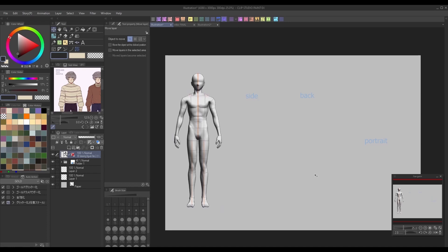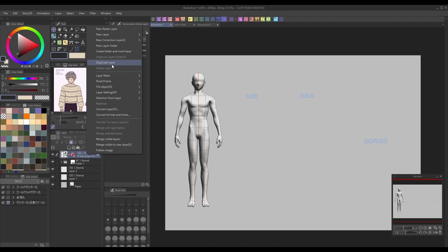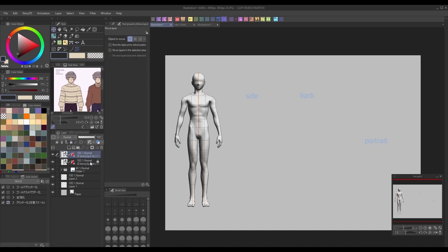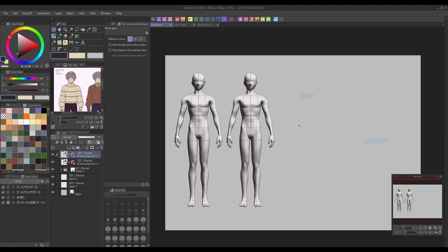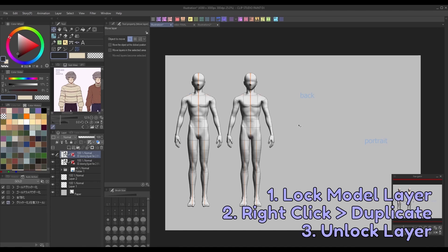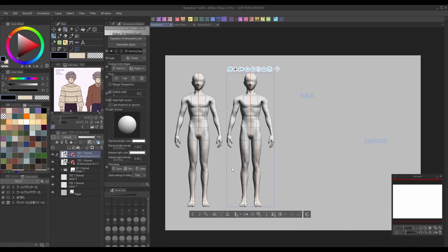With your model ready, you can move it to where you want it on the canvas. For a character reference, I recommend leaving the model in a neutral standing position, but you can change the pose to something else if you prefer. Then lock the layer and duplicate it, then unlock it. Locking it before duplicating will force the copy model to be created on a new 3D layer instead of the same one, which will allow us to adjust its camera angle individually.